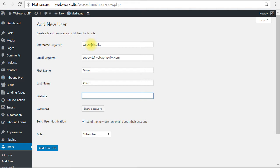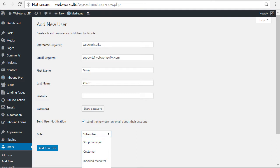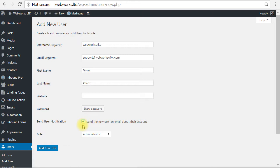And then website, you can leave this blank. And on the user role, make sure to select the drop down and select administrator. The drop down is off the screen here on the recording, but select administrator. We want to make sure that we checkmark send user notification because this will send a notification to your new user at their email address that they have a new account.